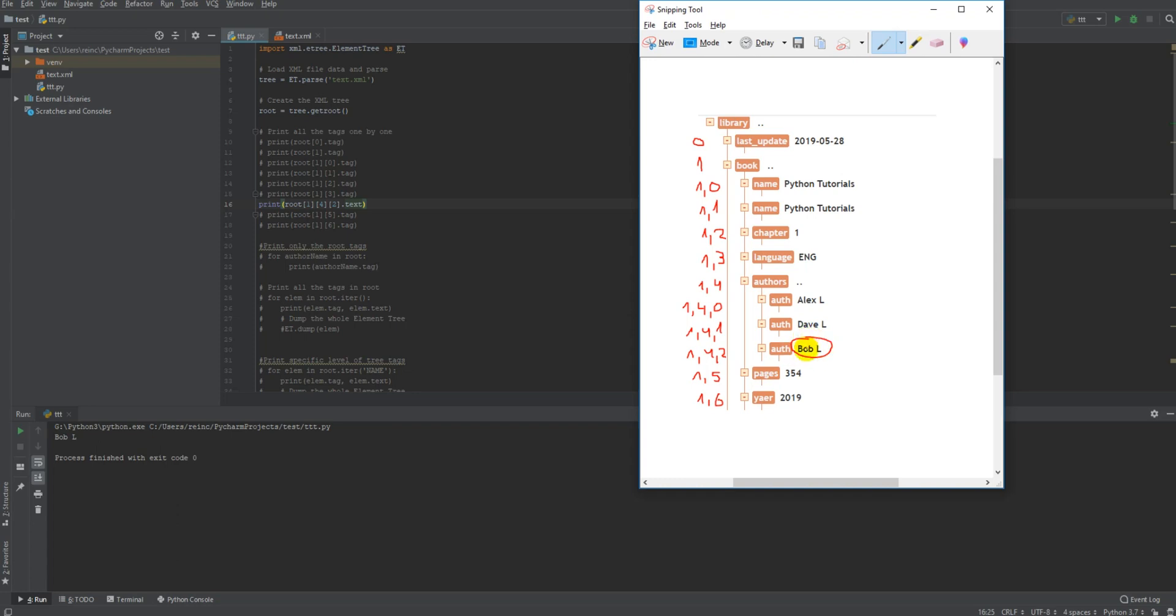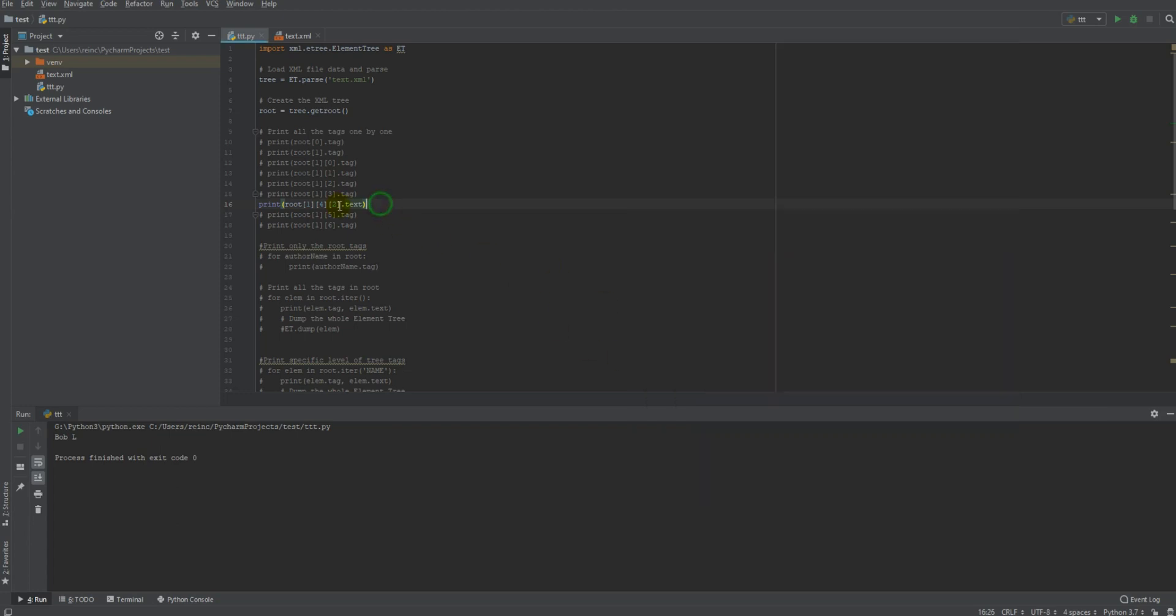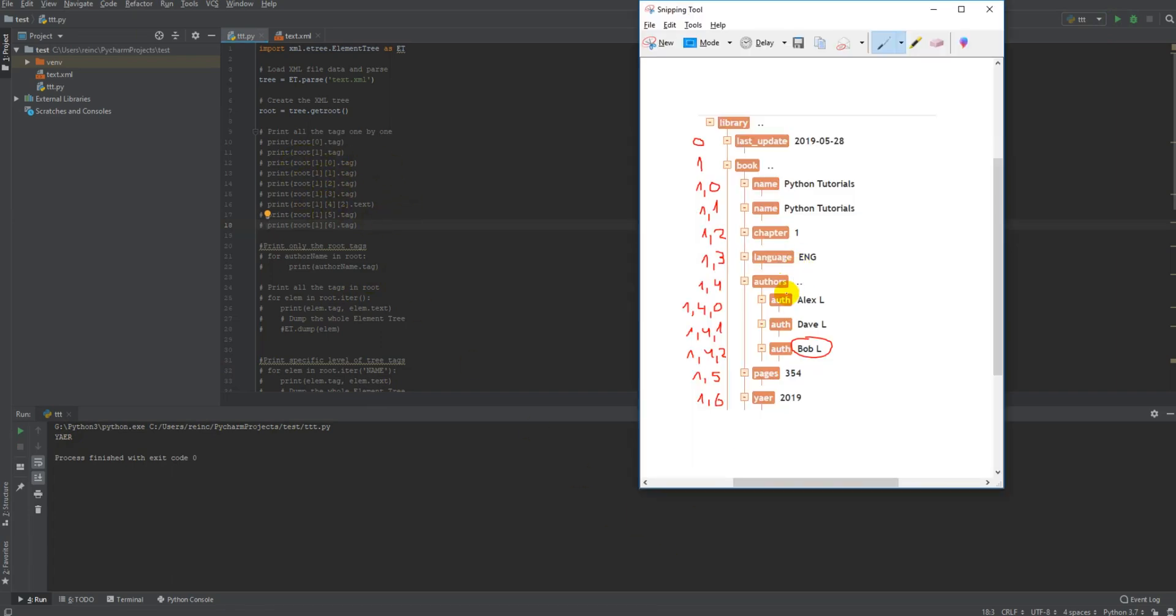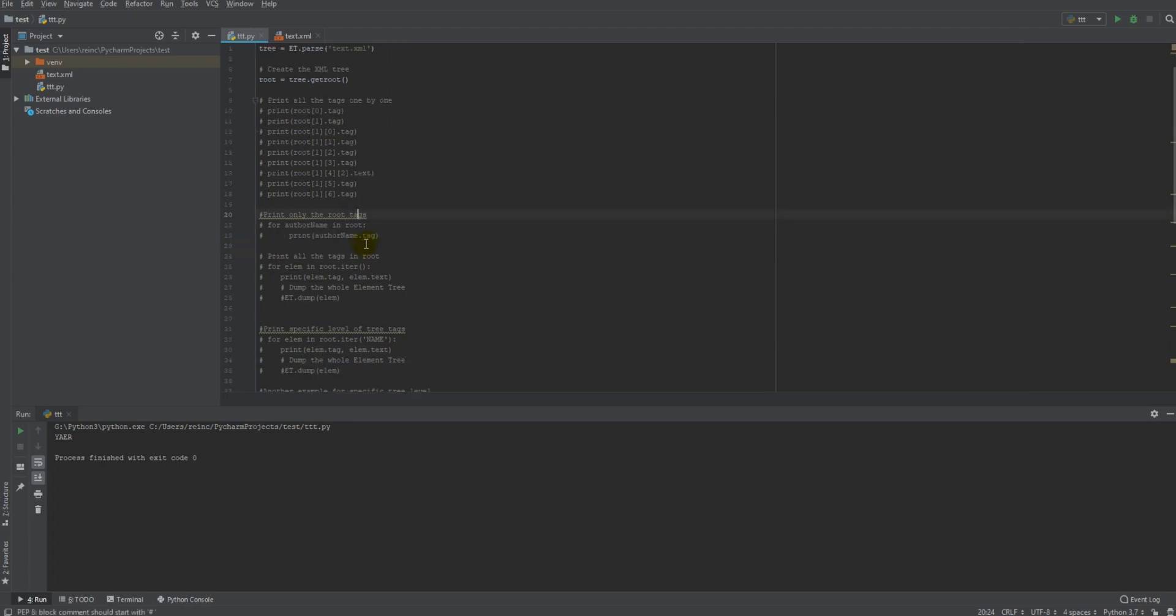And let's say I want to print the last tag, it will be 16. Here we go, so this is the way how you can treat them one by one, using the index numbers. Now let's see other examples.